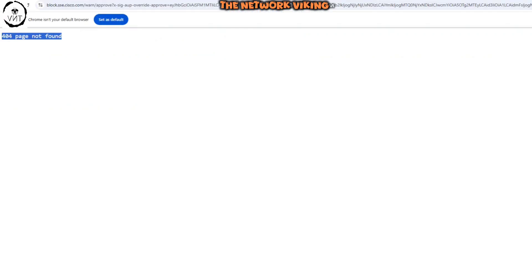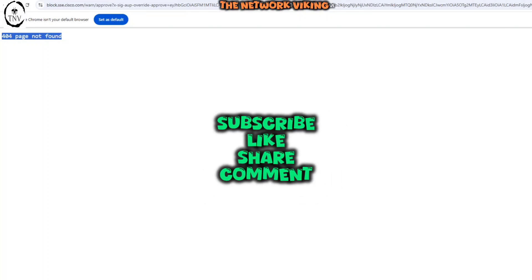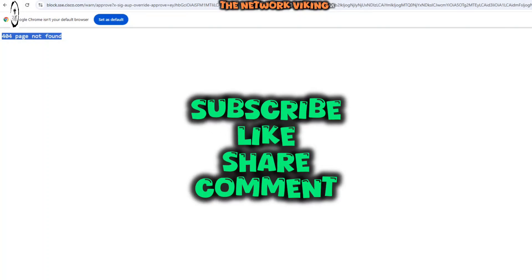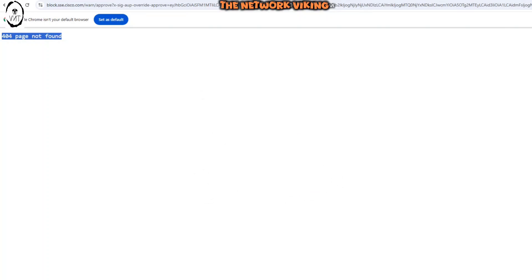But before proceeding, I would request you to kindly consider subscribing, liking, sharing, and commenting to help me grow the channel. Thank you so much. Let's proceed.